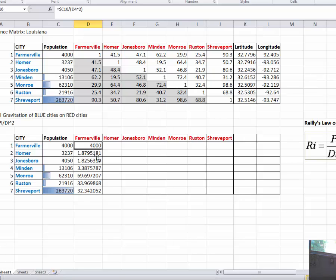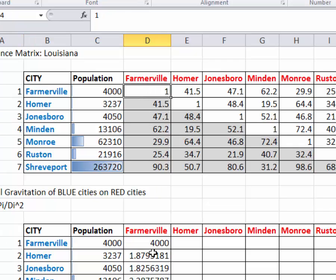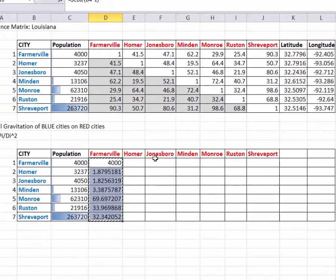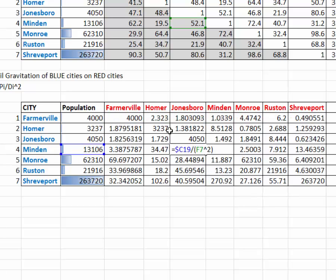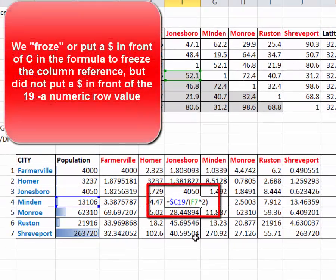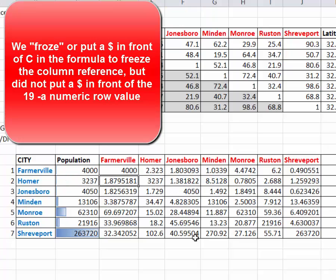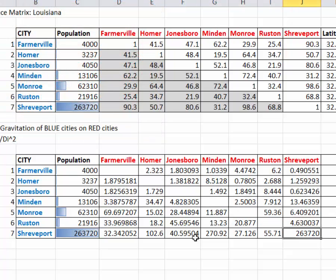Copy this formula to the rest of the field. Notice that all the numbers are reasonably small with the exception of Farmerville's retail gravitation on itself, which is around 4,000 — we don't really want that. Copy all the way across the remaining cells. Because we froze just the column C value rather than the row value, the formula stays correct as we copy up and across. The values on the diagonal — the retail gravitation of each city upon itself — need to be removed.